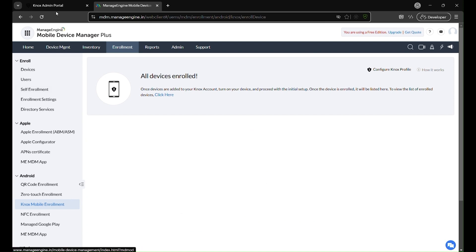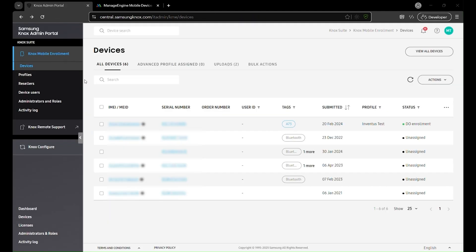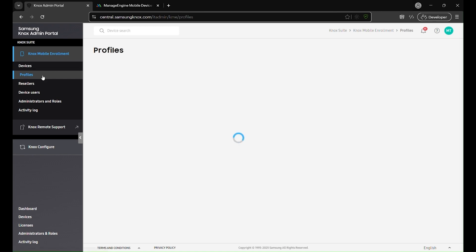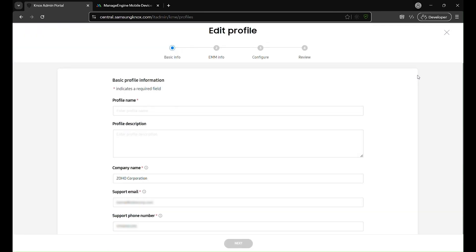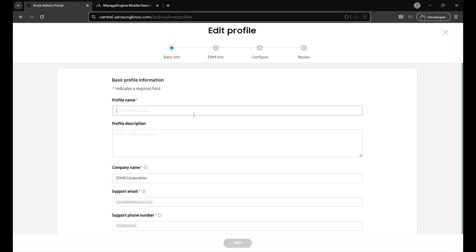Now, go back to the Knox admin portal, then navigate to the profile section and click on create profile. Once you're there, you can proceed with the next steps.